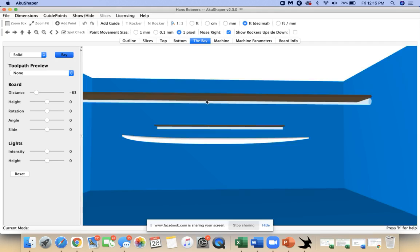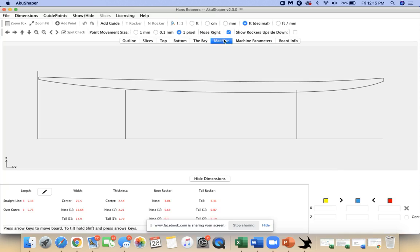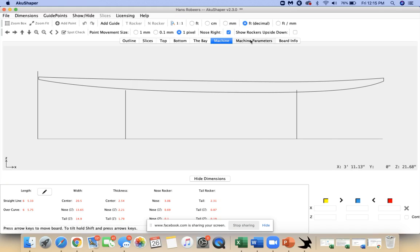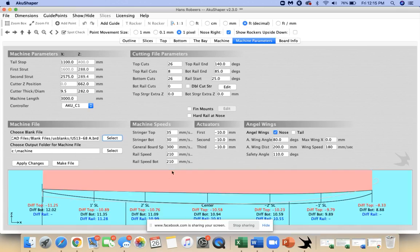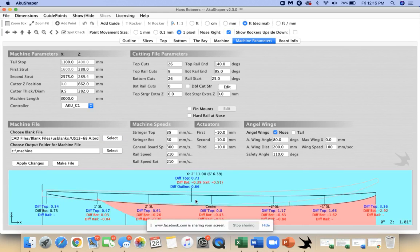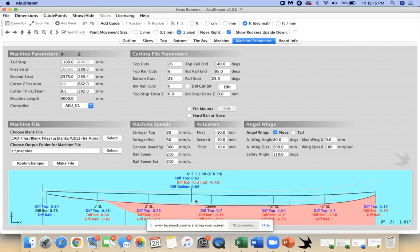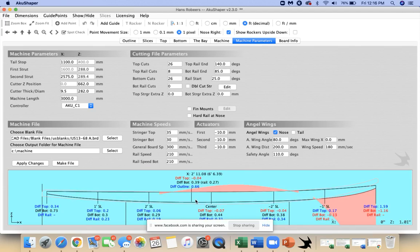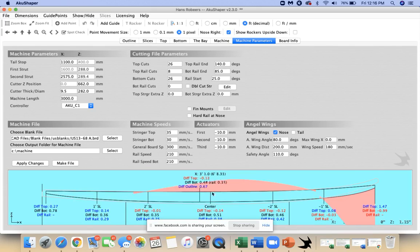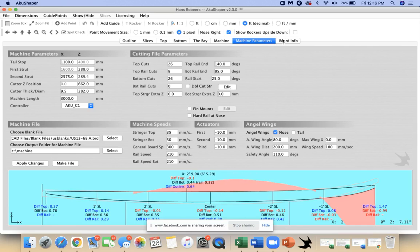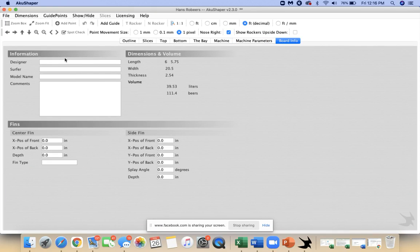Depending on what version you're on, if you want to get into the machine parameters, getting boards together, blank files, if you have questions about that just shoot us an email and we can help get you dialed there.